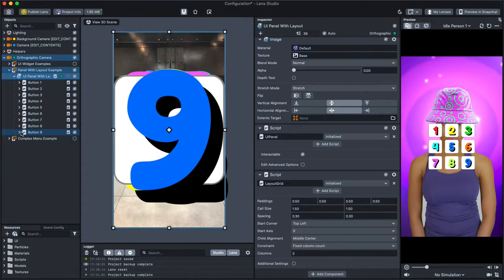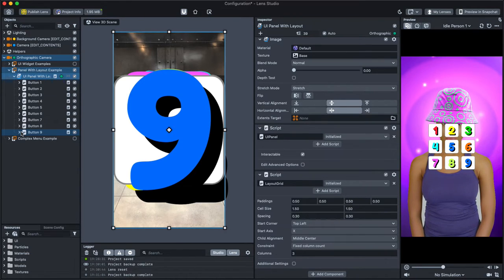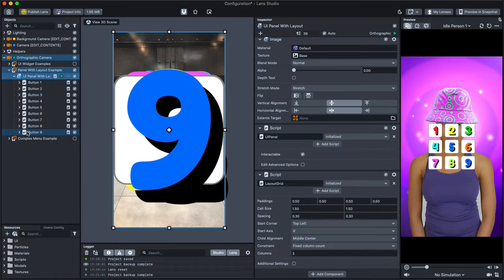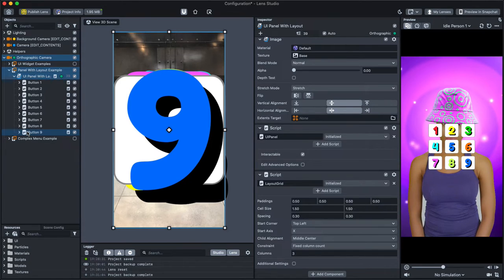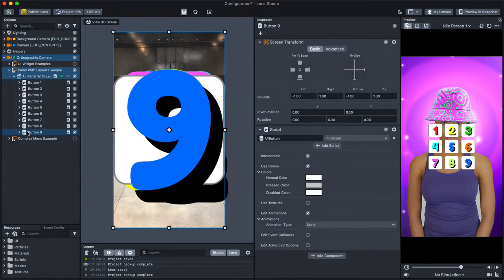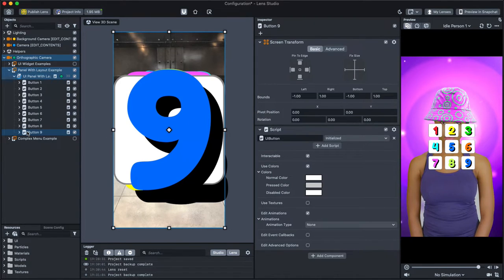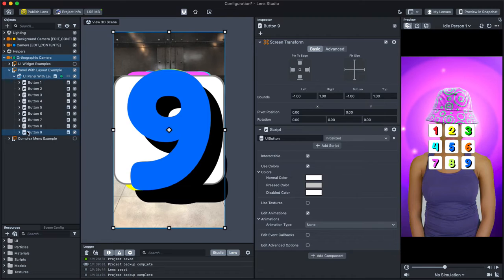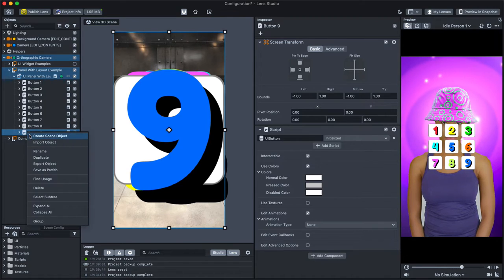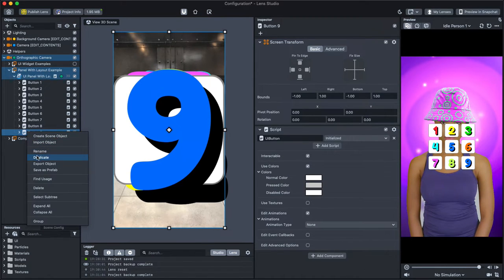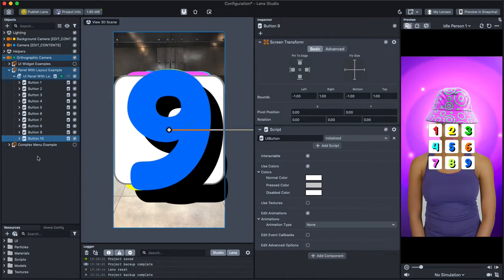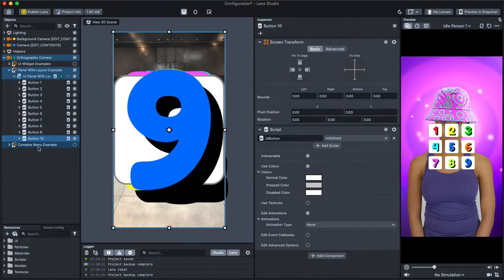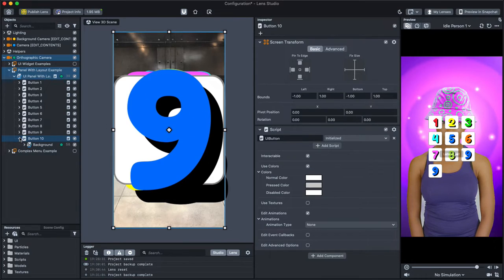Let's try that now and add another button. To add to the layout, add another object as a child of the UI panel with Layout. For example, we can duplicate a button by right-clicking on one and choosing Duplicate. Cool!